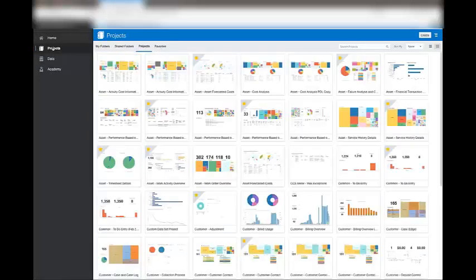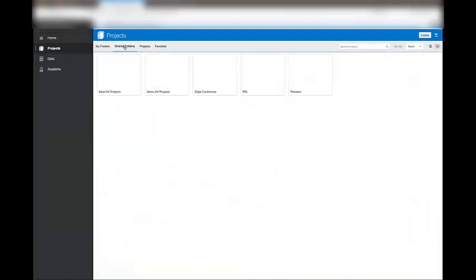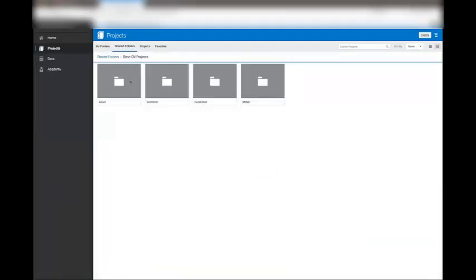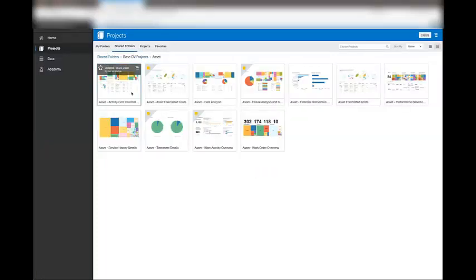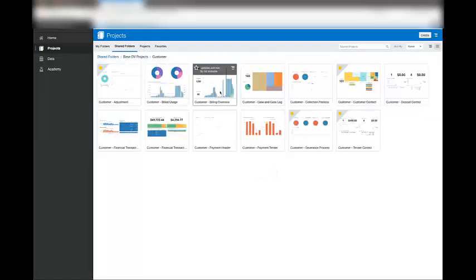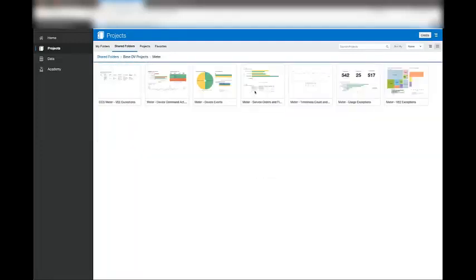Data sets are the building blocks of projects. The projects provided out of the box are stored in base DV project folders. There are sets of projects for asset, for common, which covers both customer and meter, for customer, and for meter.